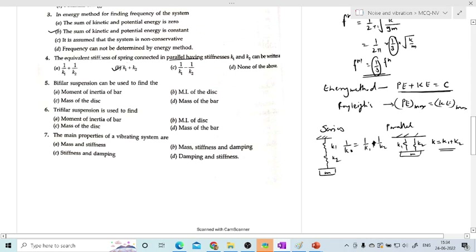Questions 5 and 6 are based on practicals. For bi-filler suspension, it is used to determine the moment of inertia of a bar. For tri-filler suspension, it is used to determine the moment of inertia of a disc. So the answer is B — moment of inertia of disc for tri-filler, and for bi-filler it is for a bar.